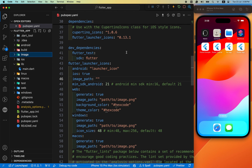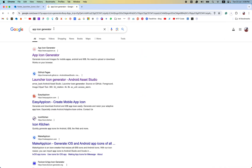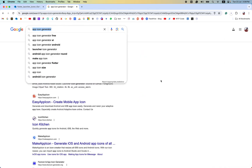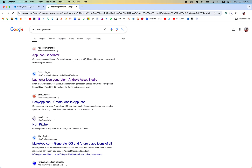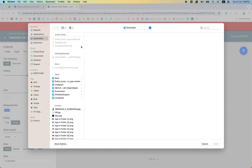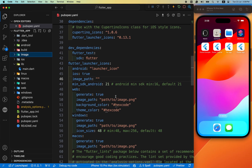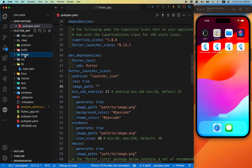If you have no idea how to create an app icon, I suggest you use this site. If you search for an app icon generator, there is a link called launcher icon generator. You can easily create any type of app icon using an icon image and text — I have also created mine from here. After that, we set our image path to image/instagram.png.